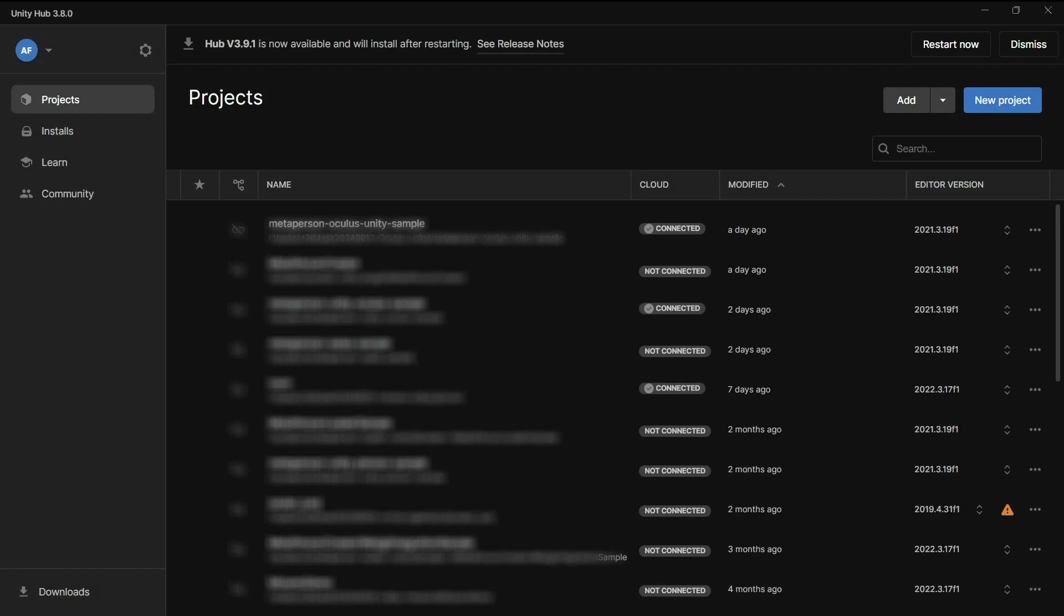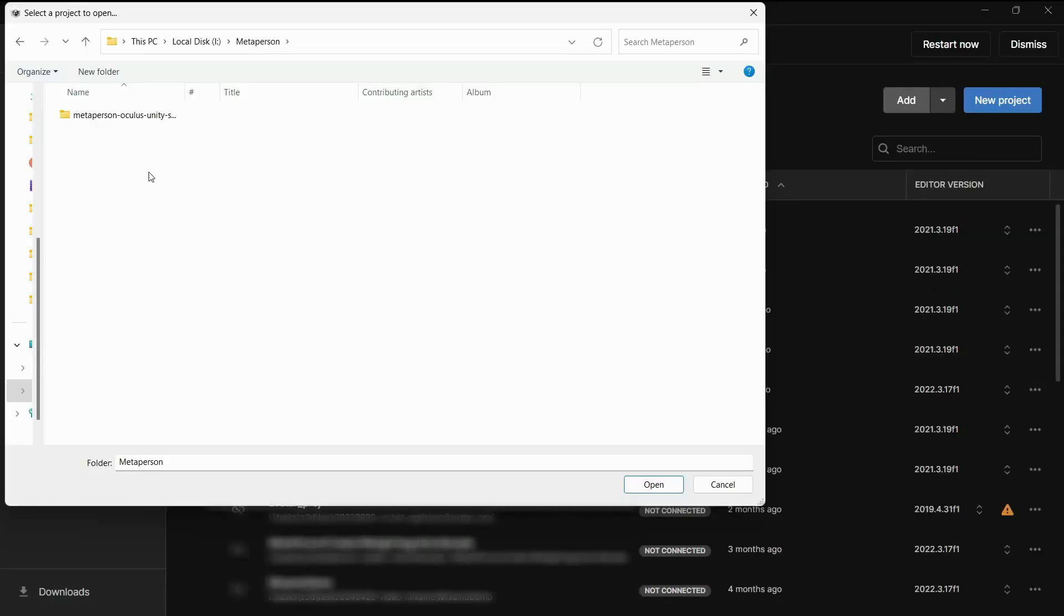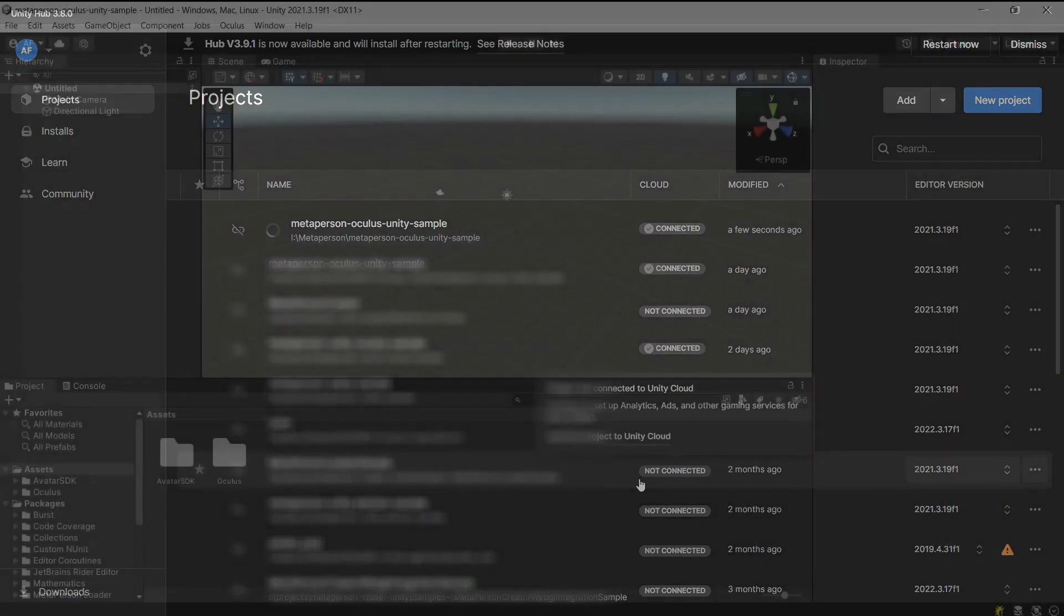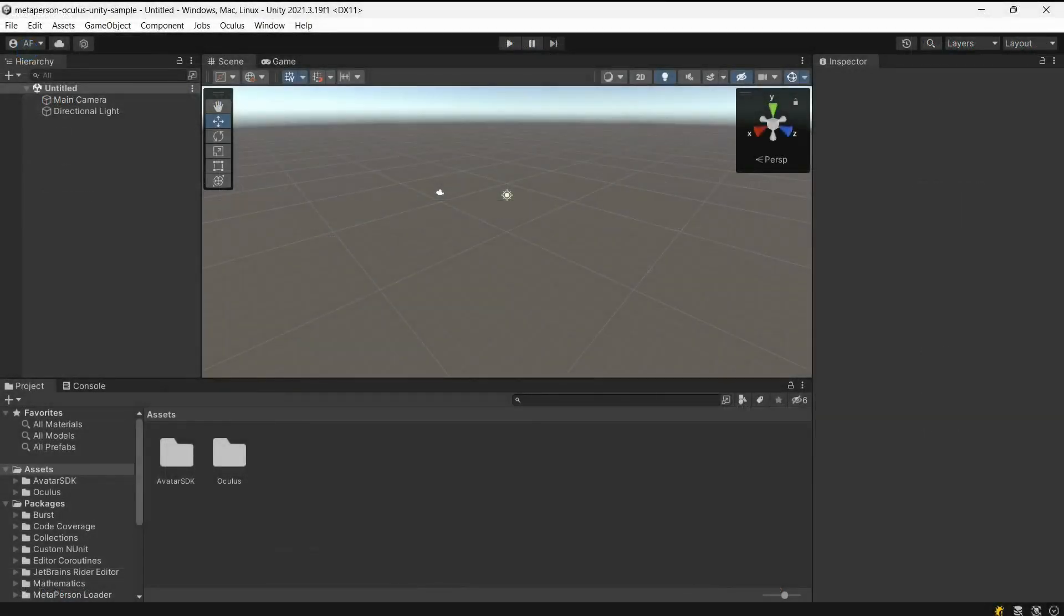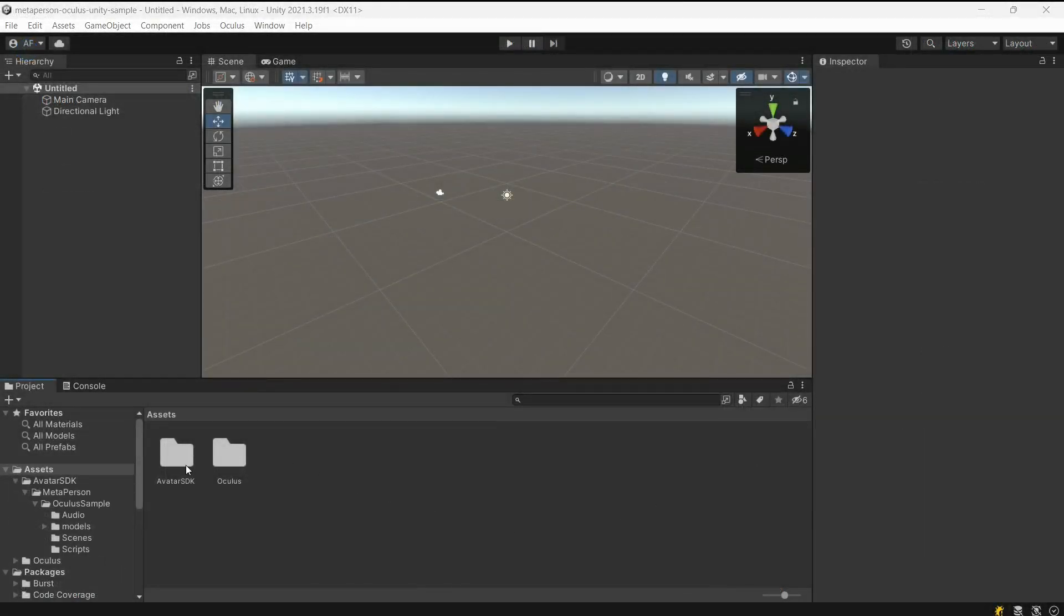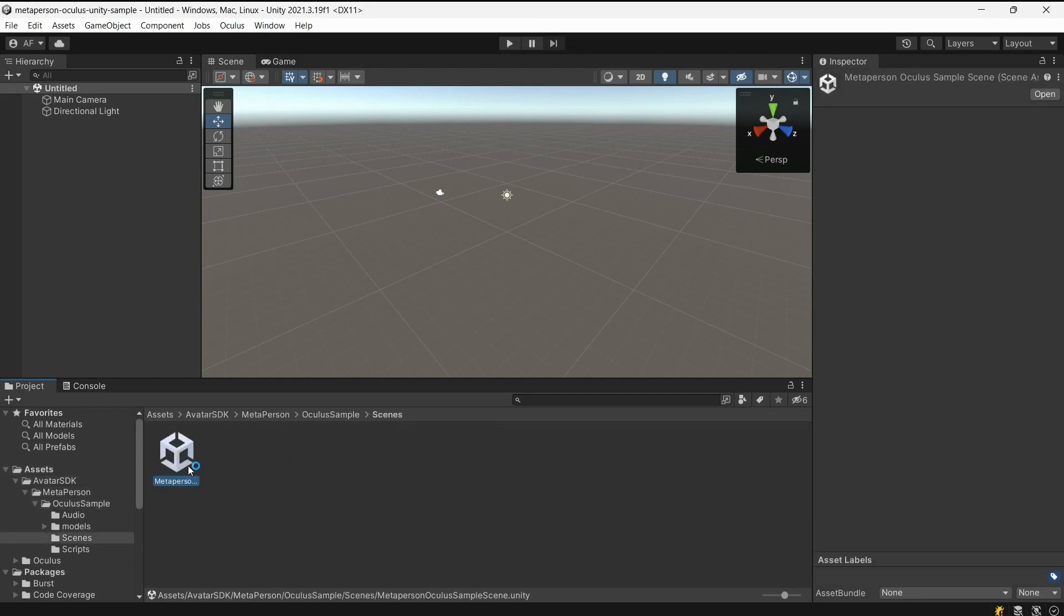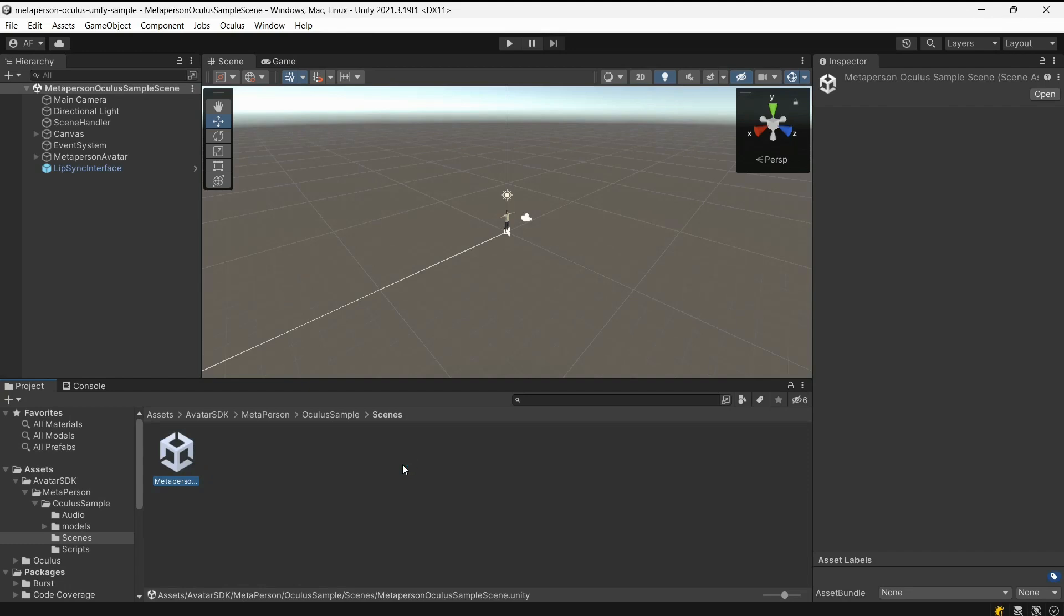After successfully cloning the repository from GitHub, proceed to open the project in Unity by launching the Unity Hub application. From there, click on the Add button and select the project folder you just cloned. In Unity, open the MetaPerson Oculus sample scene by navigating to the project's folder and locating the scene file. Once you find it, double-click to load it into the Unity editor.